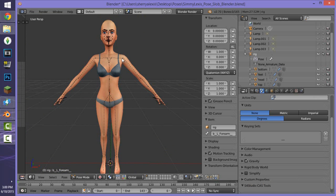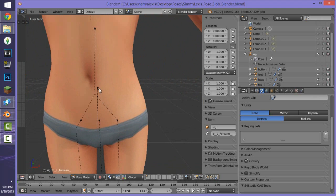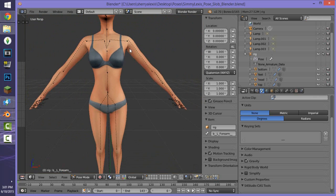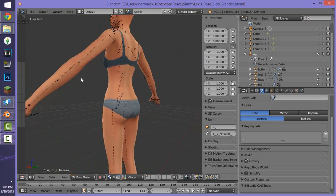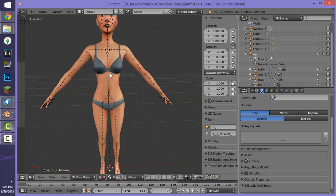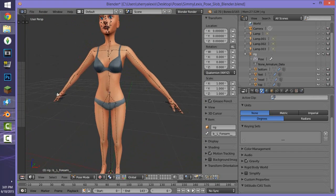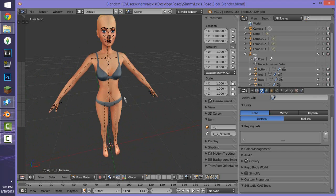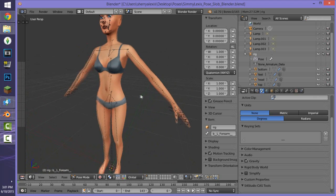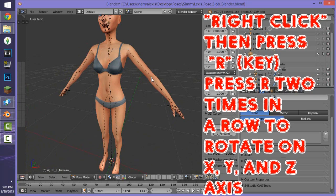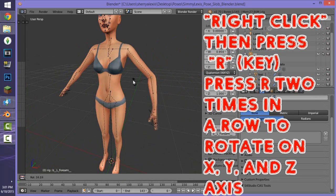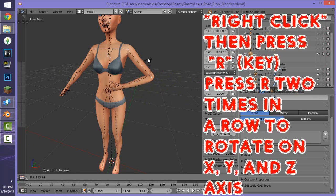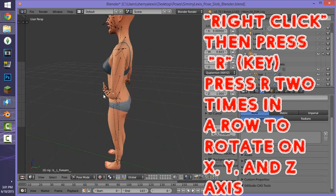To start moving the Sim, right-click on any joint — you'll see black dots on the body, and each dot corresponds to a specific body part or joint. We want the pose to look humanly realistic. Right-click on her elbow, then press the R key on the keyboard — this will allow you to rotate that body part. Move it with your mouse, then left-click to confirm the position.